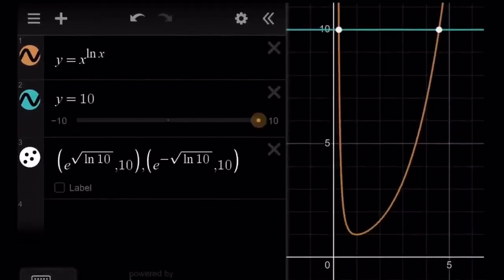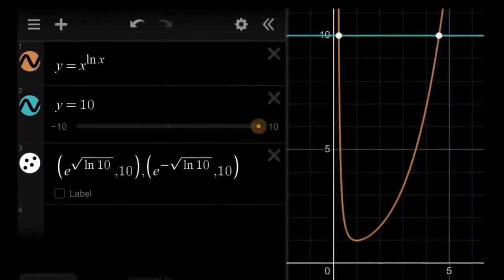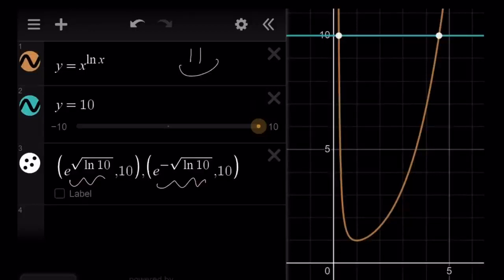Let's take a look at the graph. Here's the graph of y equals x to the power ln x. The horizontal line y equals 10 intersects the graph at two points, and those points are given by the x-coordinates which are the solutions to our equation. This brings us to the end of this video. Thank you for watching. Please comment, like, and subscribe. I'll see you tomorrow with another video. Until then, be safe and take care.